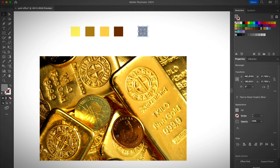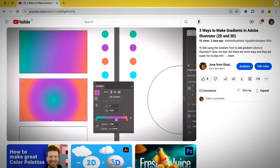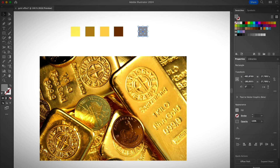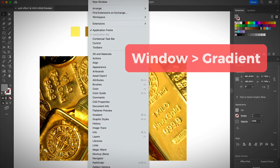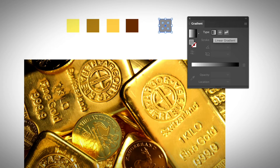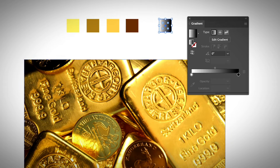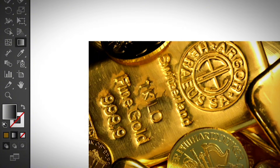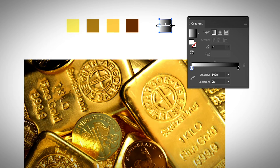Now we are going to make a gradient. If you don't know how to use the gradient tool in Illustrator, I also have a tutorial for that — find the link in the description below. Select the shape, then open the gradient panel from Window > Gradient. I'll drag it here, choose the linear gradient — the classic one — and let's start sampling the colors. Select the gradient tool and we can begin.